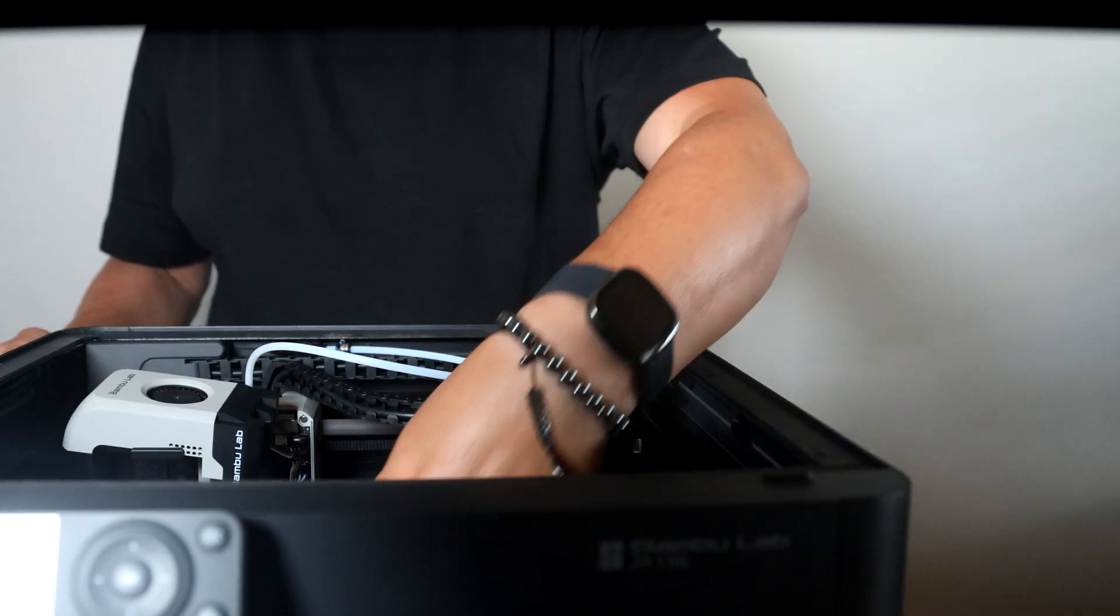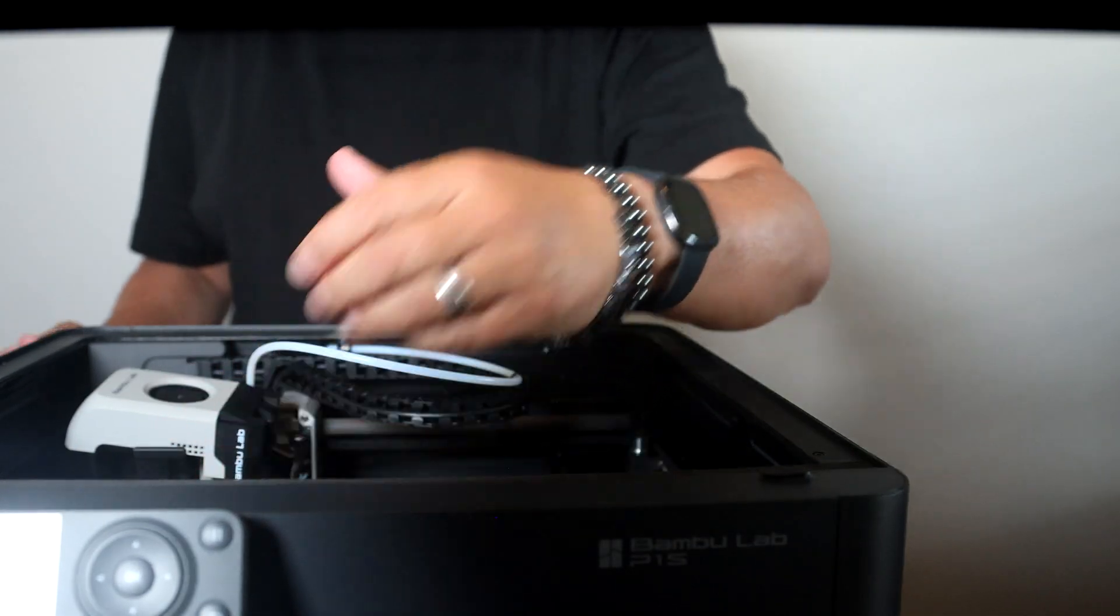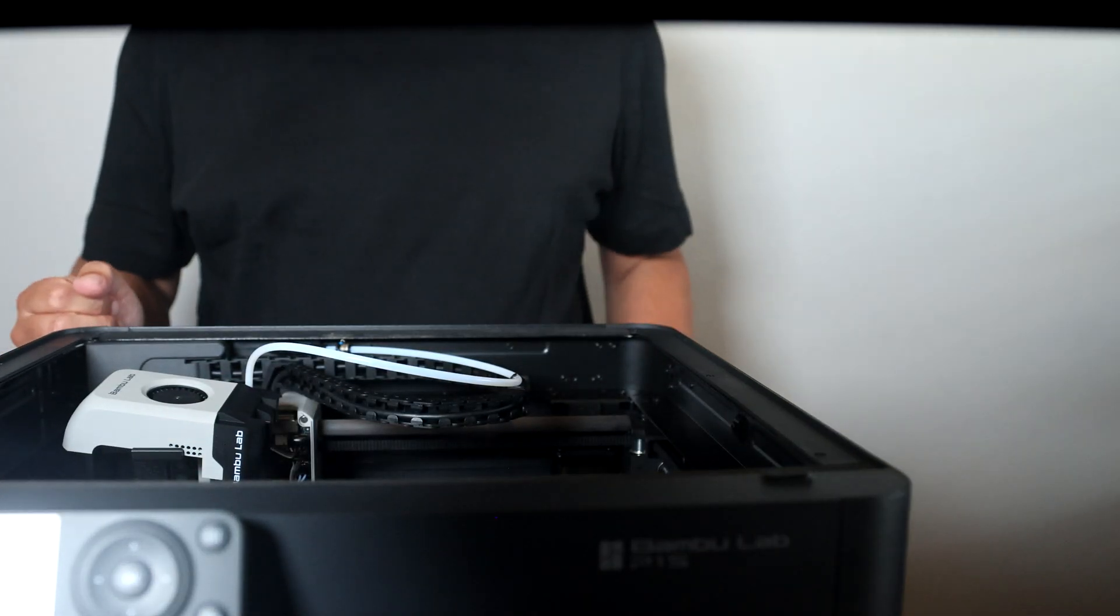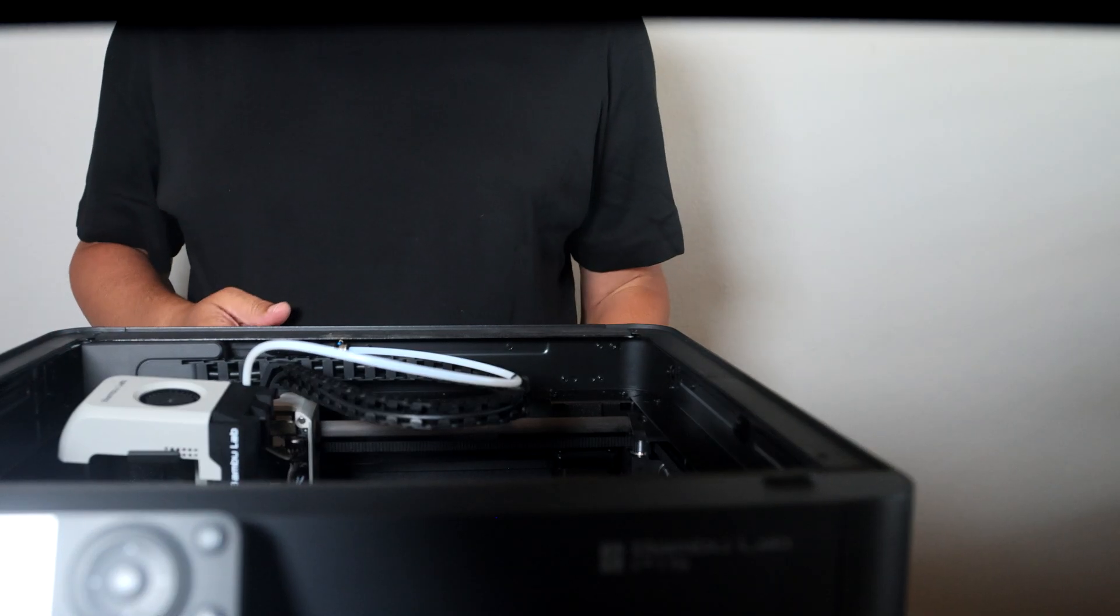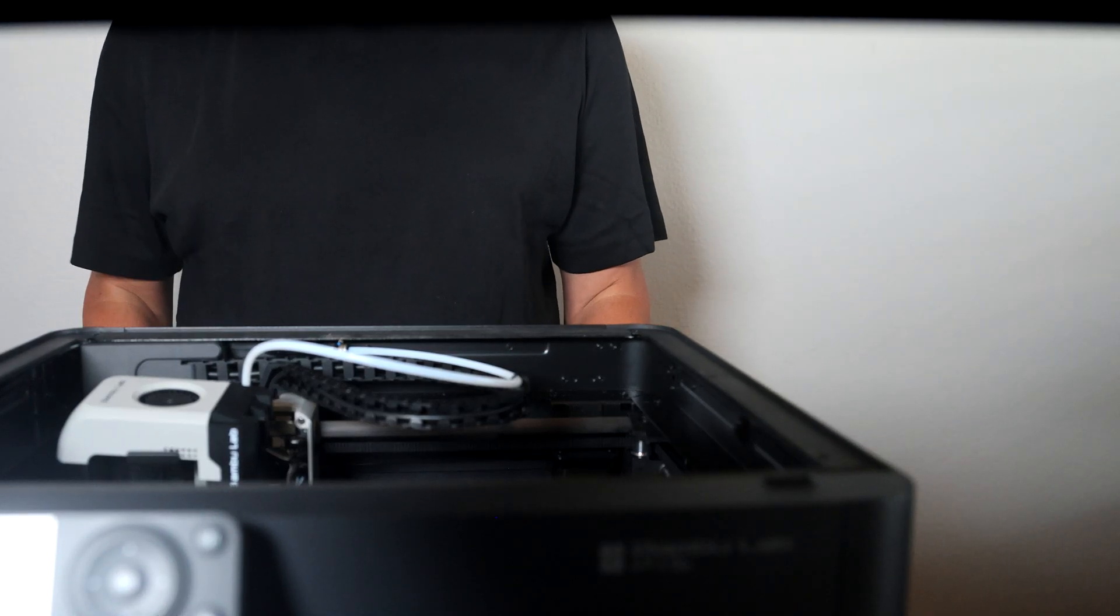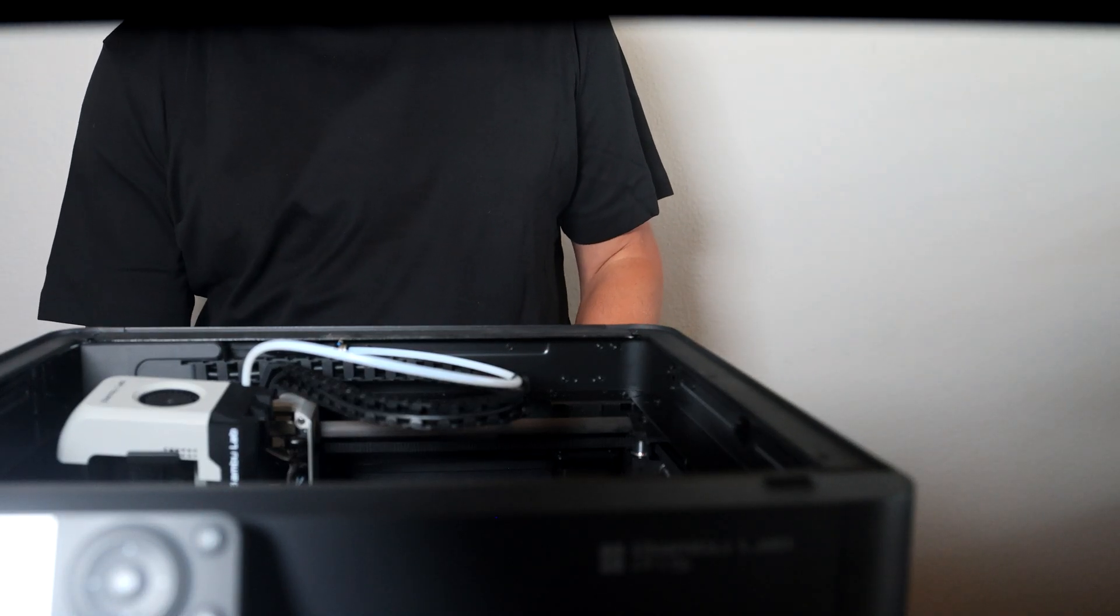That way it doesn't dangle around underneath the printhead when the printhead is warm, while we have the cover for the printhead off.